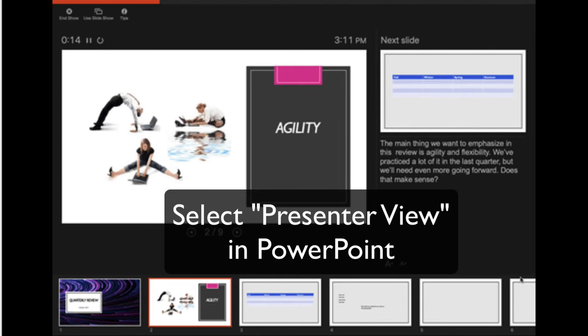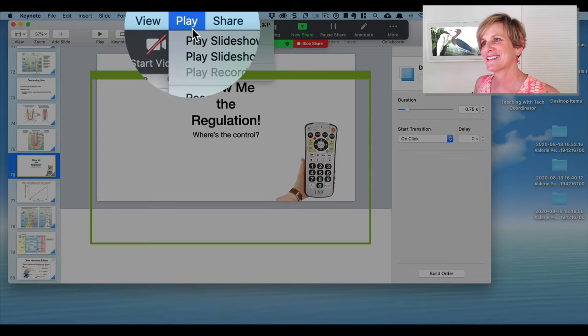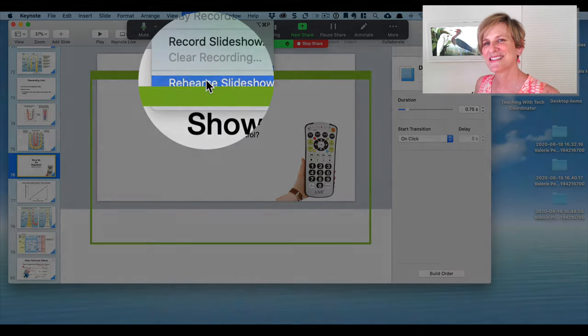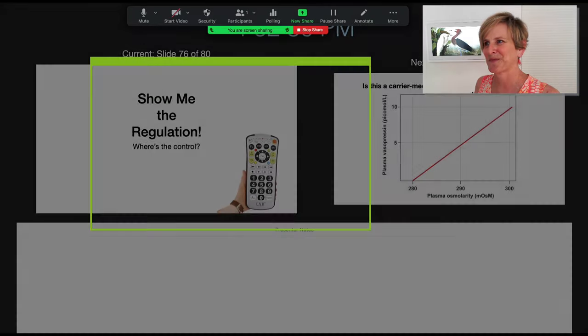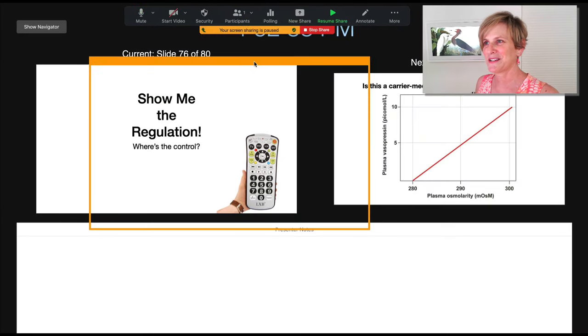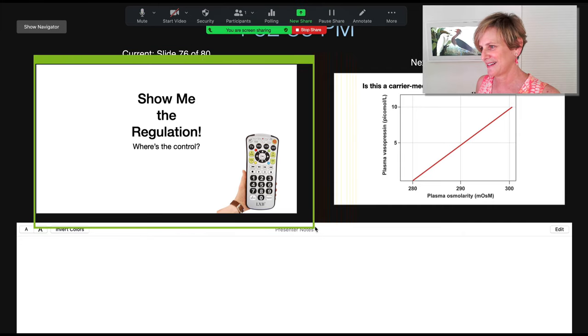Now the secret is: if you're in PowerPoint you need to go to Presenter View, and if you're using Keynote on a Mac, under Play select Rehearse Slideshow. That's going to give you this amazing window. Now I want to take my green box and adjust it around the slide that I want my students to see.